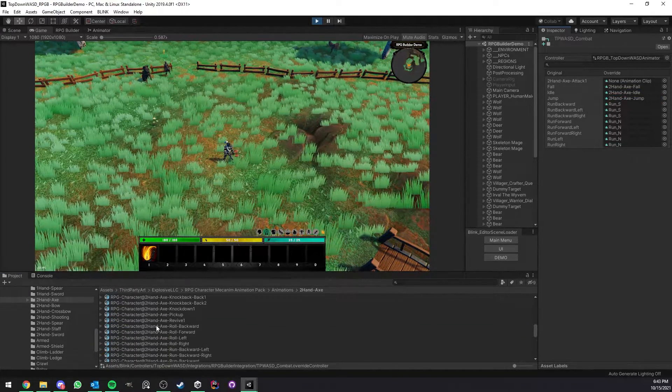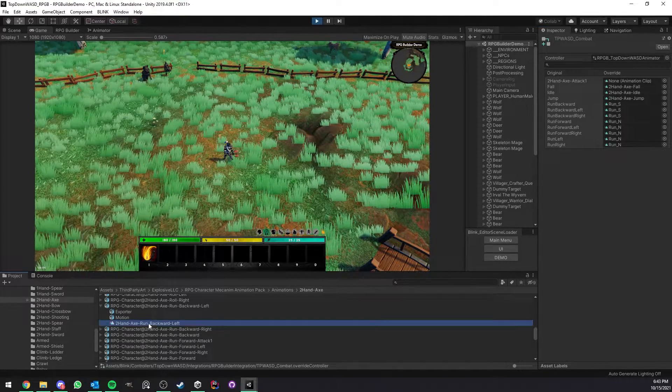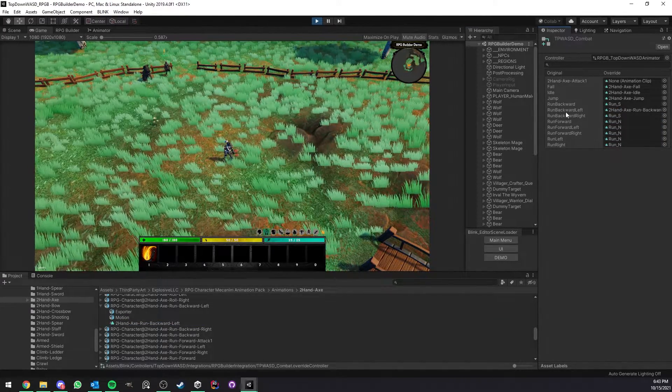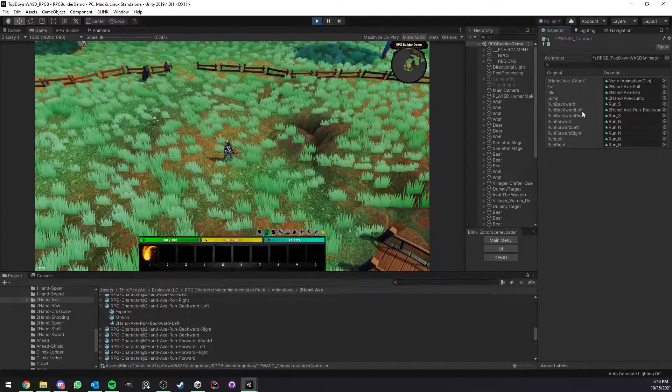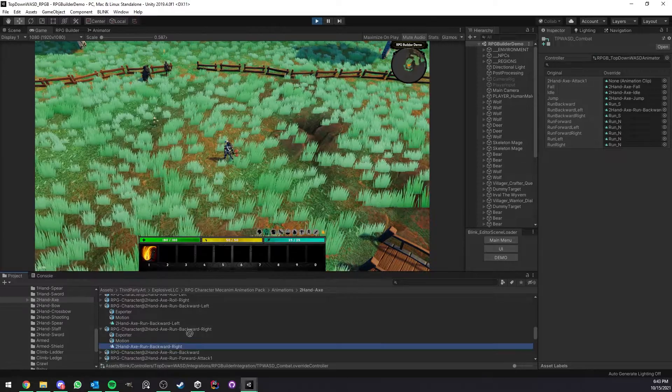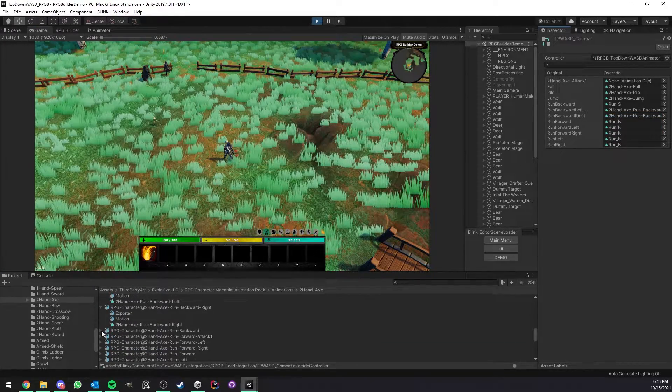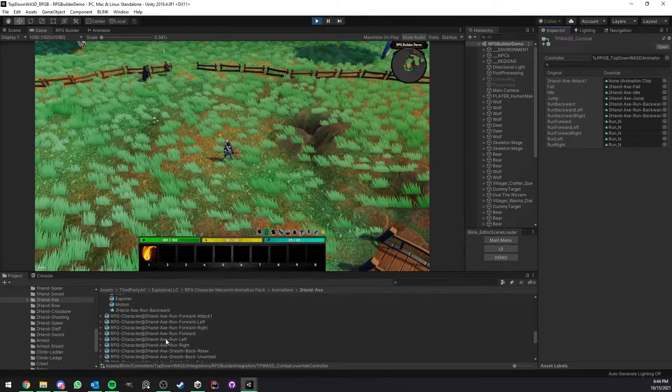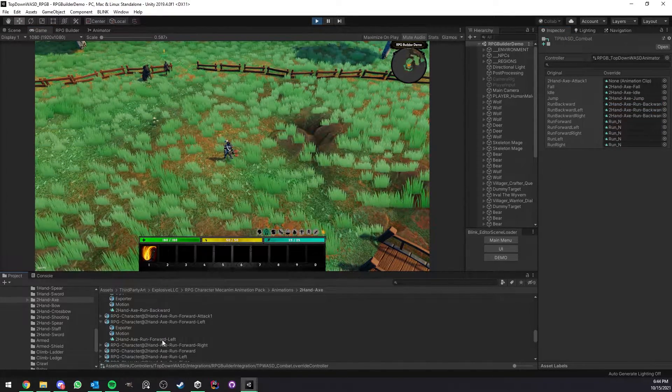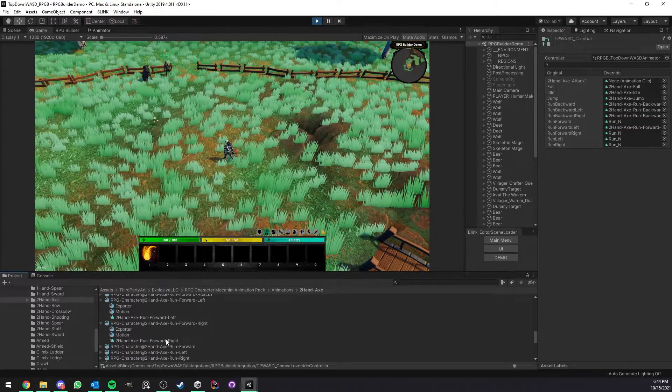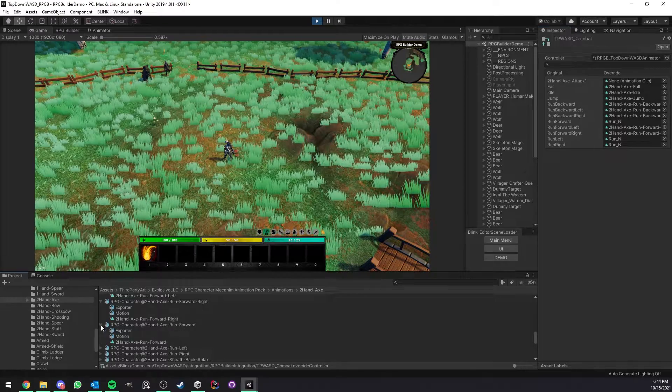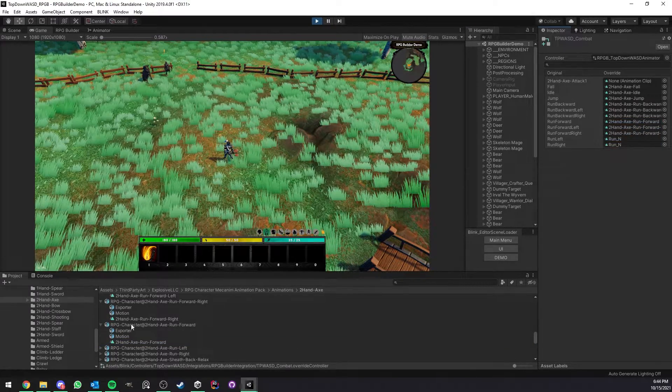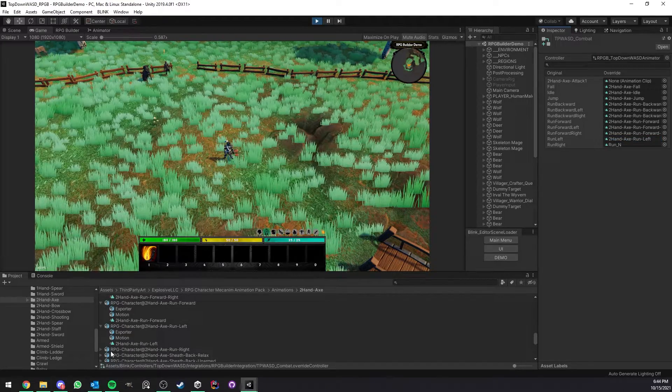And now we have the run animations. Here run backward left - as you can see it's very easy because you have the name of the animation you should drag and drop on the left, so it's literally just checking the name, grabbing the animation, drag and drop and it's done. Here we have run backward, run forward left, run forward right, and a few more: run forward here, and then run left and run right. Okay, and done.